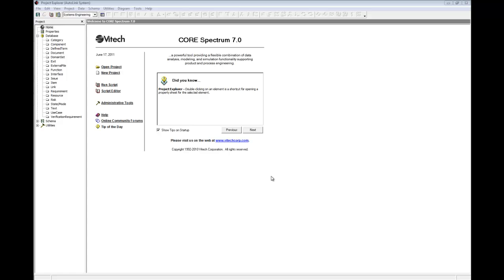In this Guided Tour, we will practice manually extracting requirements using the Element Extractor. Start with a blank project open. If you aren't sure how to do that, then go back and review Part 3 of this series.